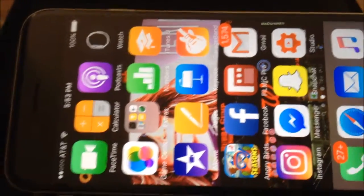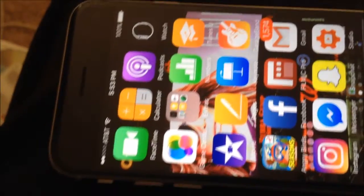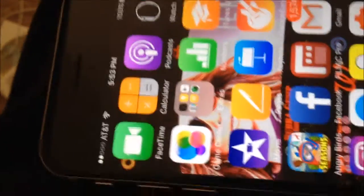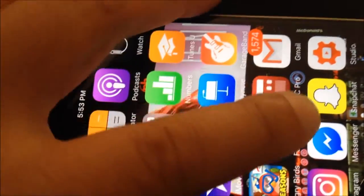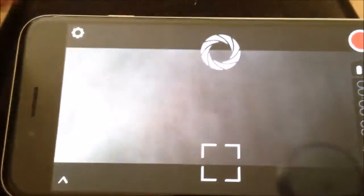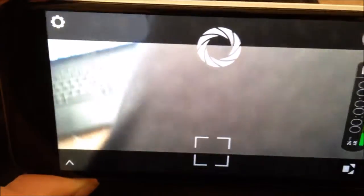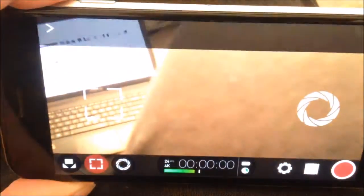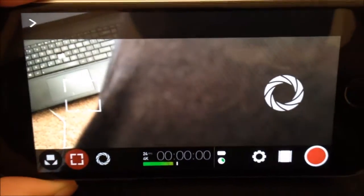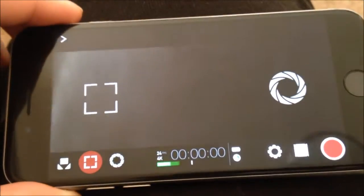Okay everybody, I'm coming live from my lap here. I got my 6S right here and I want to talk a little bit about the app Filmic Pro. It's a beautiful app. I got it about 3 or 4 years ago. Love it.